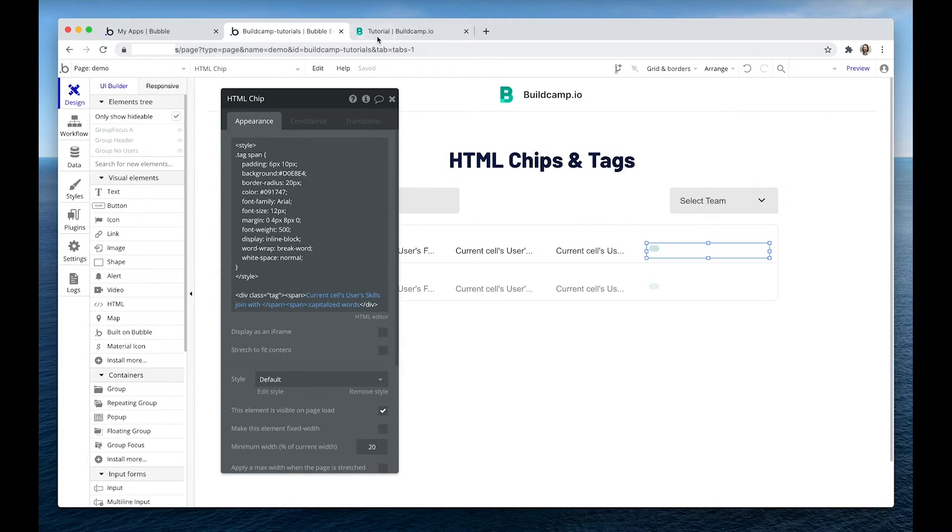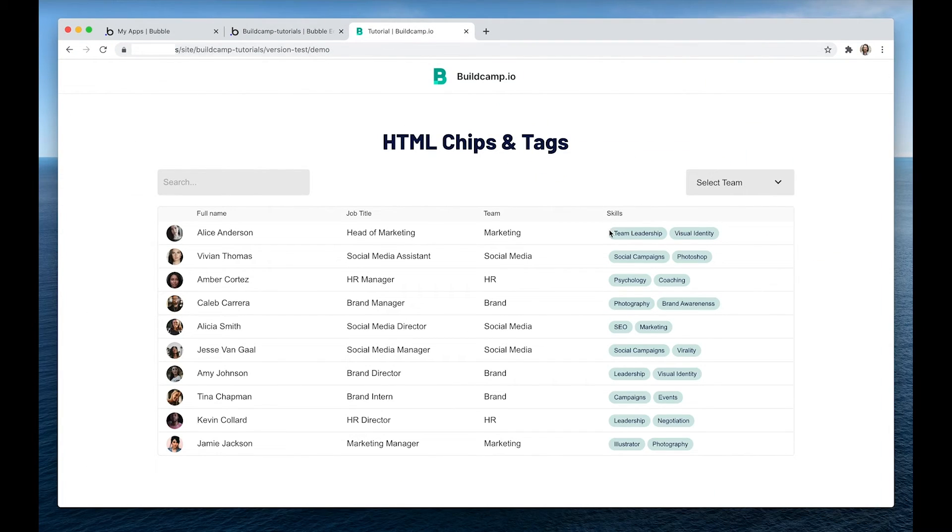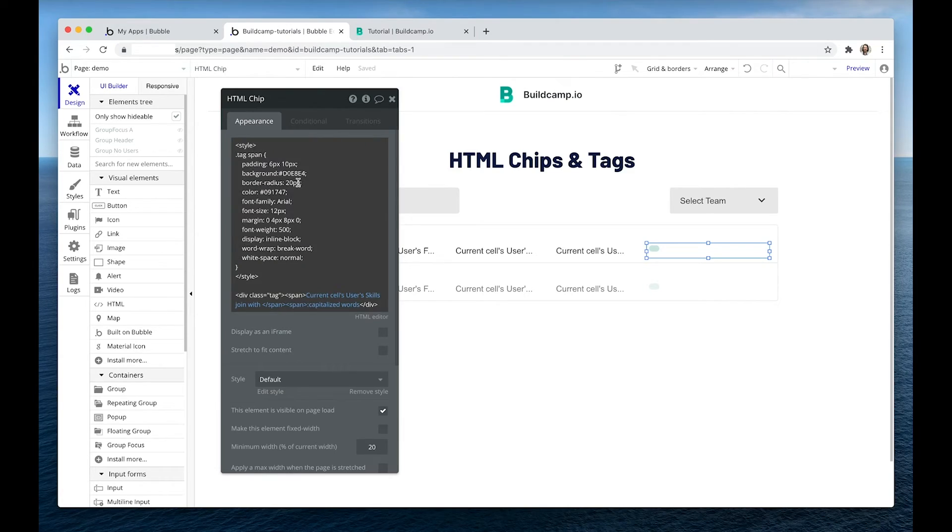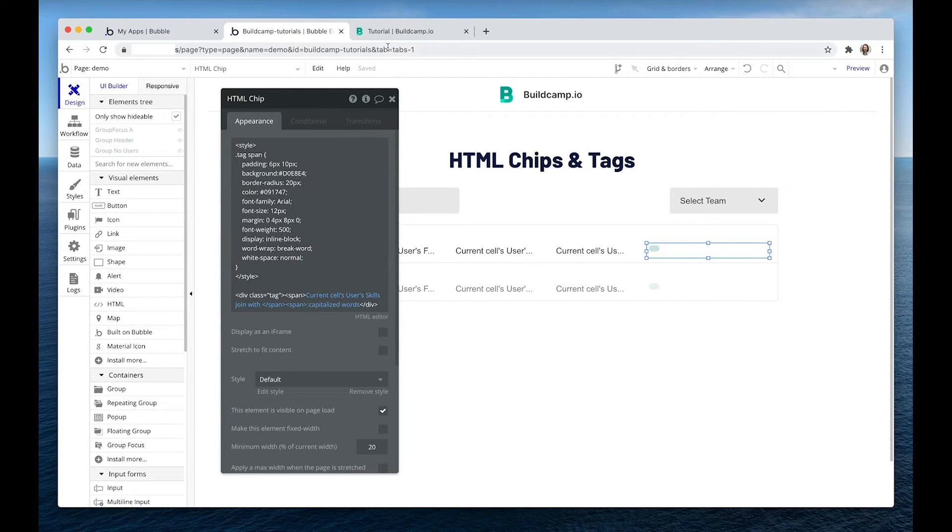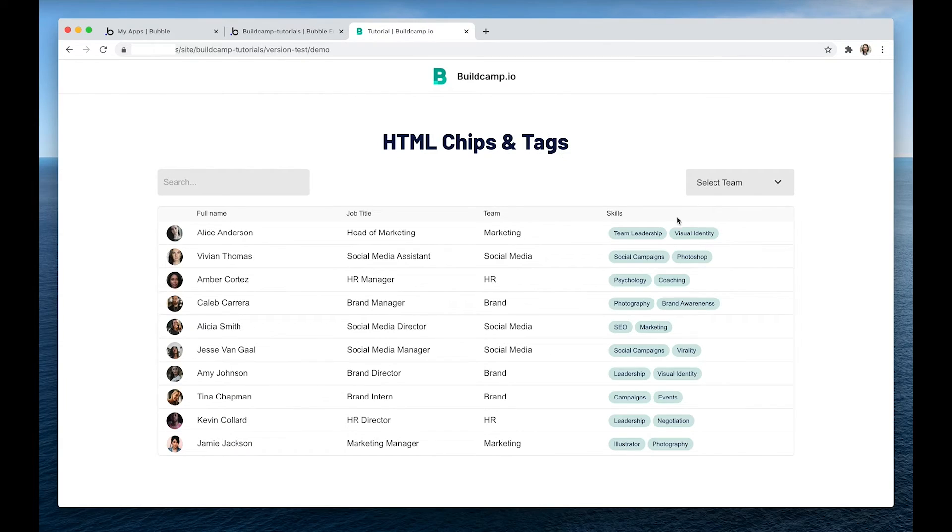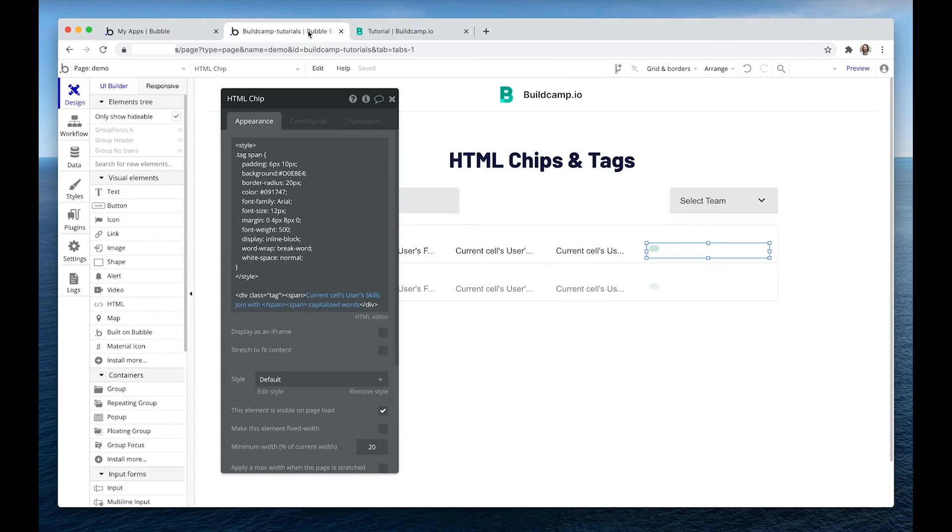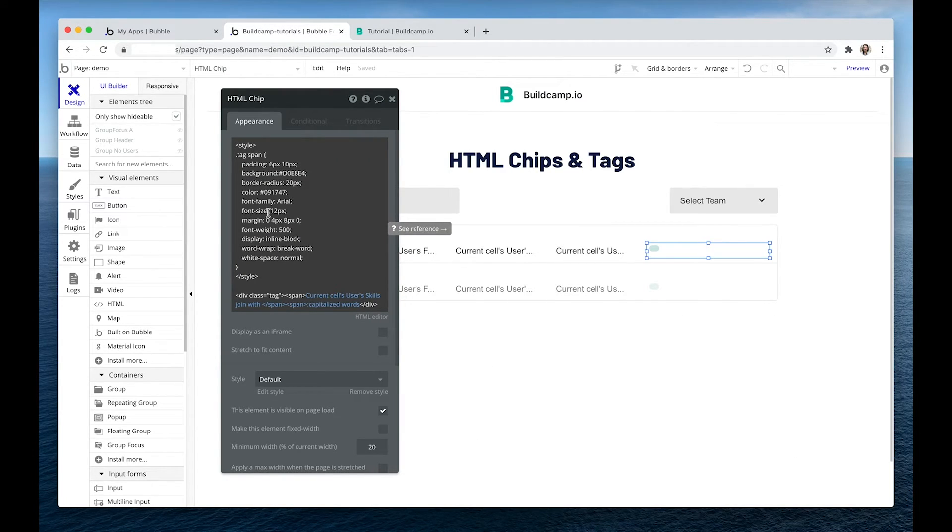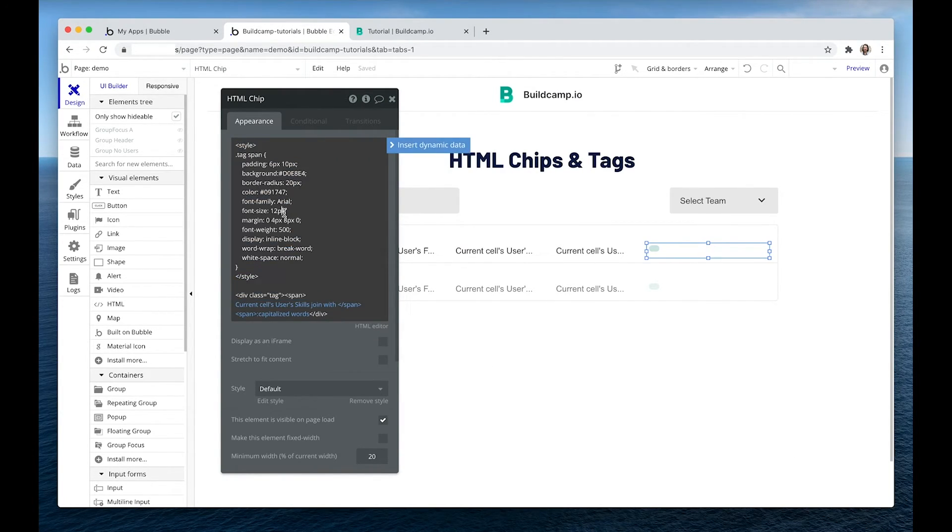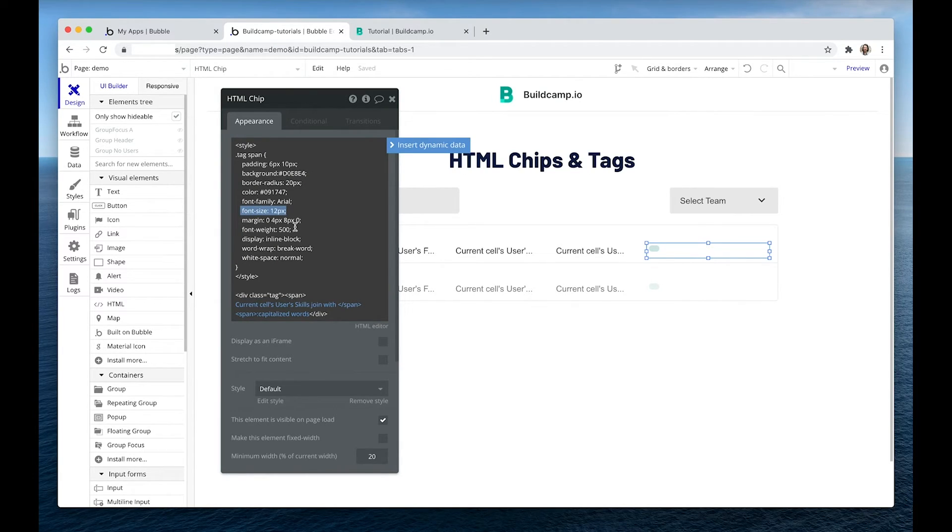Border radius is obviously the roundness on the edges. Color is the color of the text. So I've got this darker color, almost black and font family is Arial and font size is 12 pixels. Below this, you don't really need to worry.